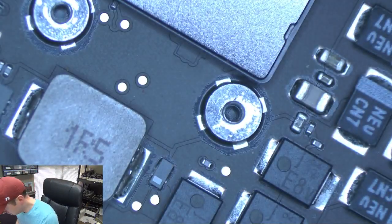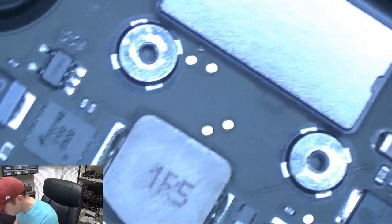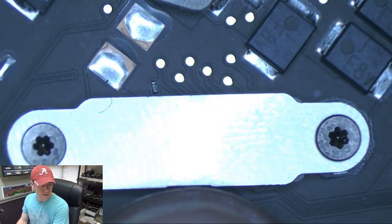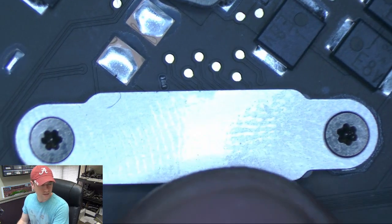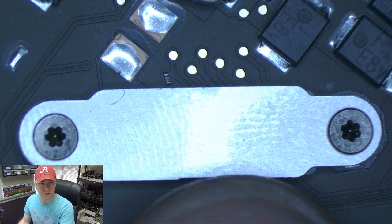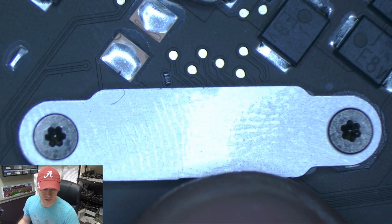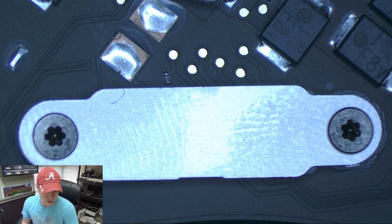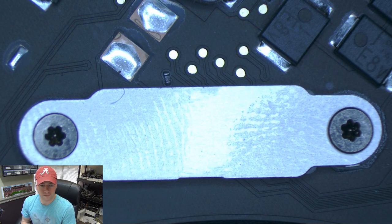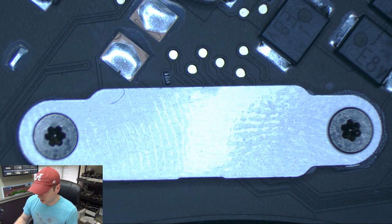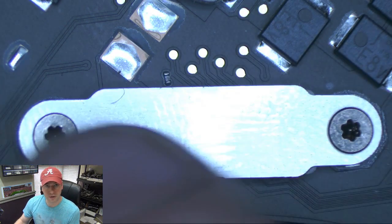Okay, so this little piece right here is what is possibly causing your internal storage to not show up if this piece is not on the board. Now you could have liquid damage and the liquid damage could be affecting this piece.